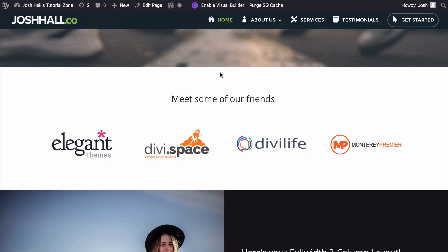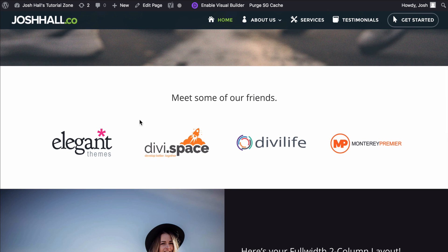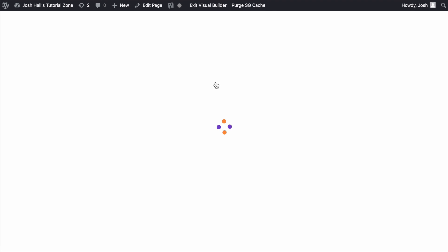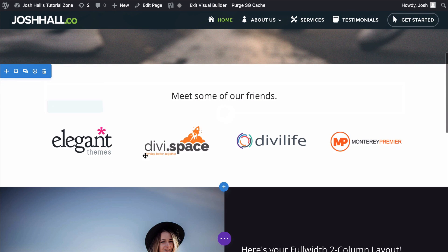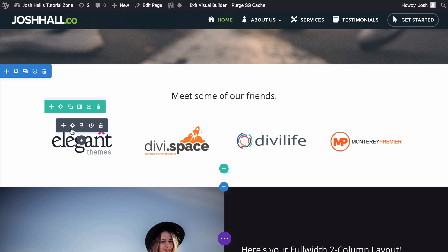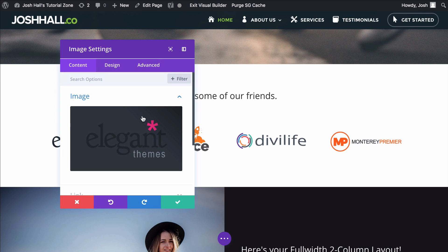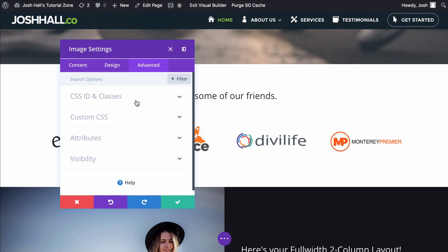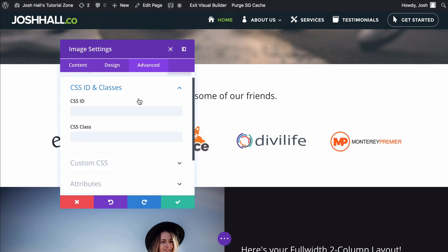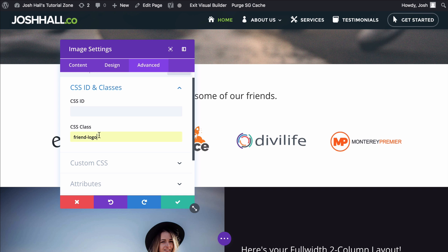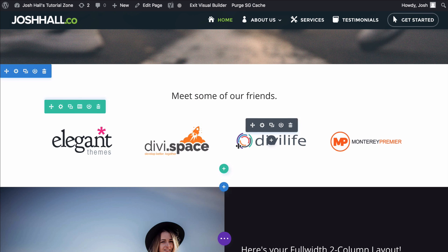To start, you'll see I already have these logos here in four columns in Divi. I want to add effects where they're grayscale and then when you scroll over them they go into full color — it gives a nice effect and makes people want to click on those links. I'm going to go into the Visual Builder and give this a class, and in that class we'll add a few lines of CSS. We're going to work with this first one — the Elegant Themes logo — and go into Advanced, then the CSS Class ID section, and we're going to call this "Friend Logo" as a class.